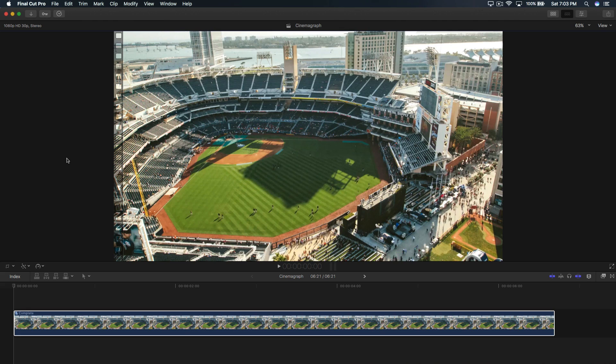Hey, what's going on guys? It's KingTutsPro and welcome back to another Final Cut Pro 10 tutorial.